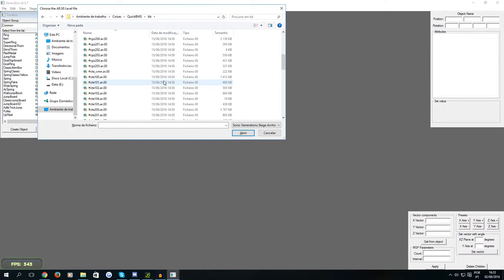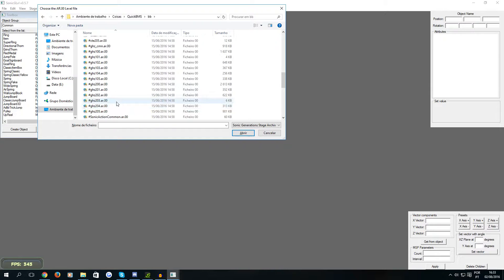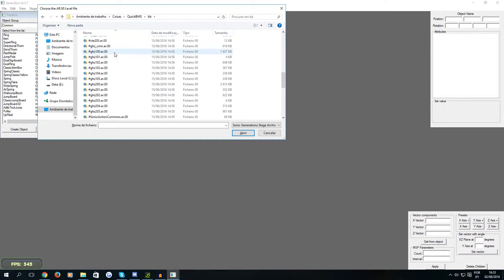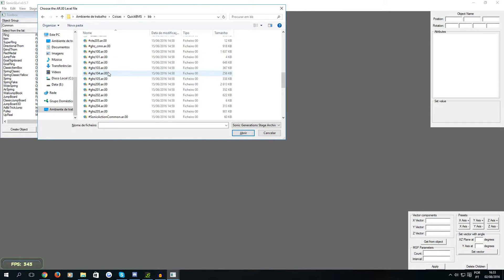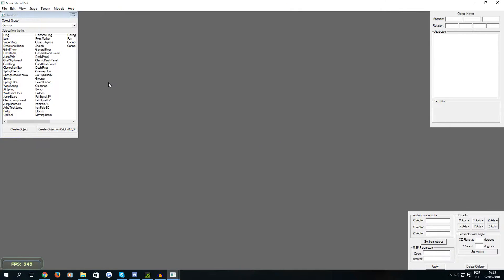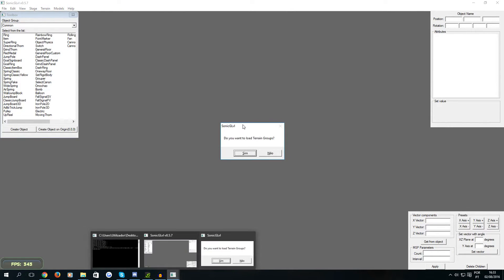So we're just going to open the Green Hill Zone for this and you can see they have numbers after it. So what that means is 100 is the classic level and 200 is the modern level and the rest are just the missions. So we're going to open the modern level GHZ 200 and it's going to open.